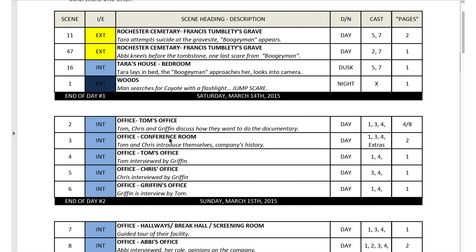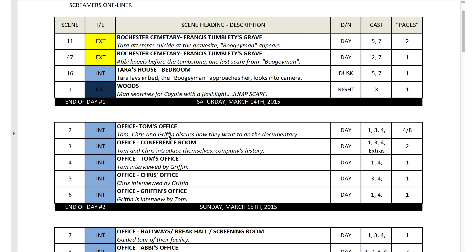These aren't long descriptions — they're just quick ones, like 'terror attempt,' 'suicide at the gravesite,' 'boogeyman appears.' Bang. It's easy enough to describe what's going on.